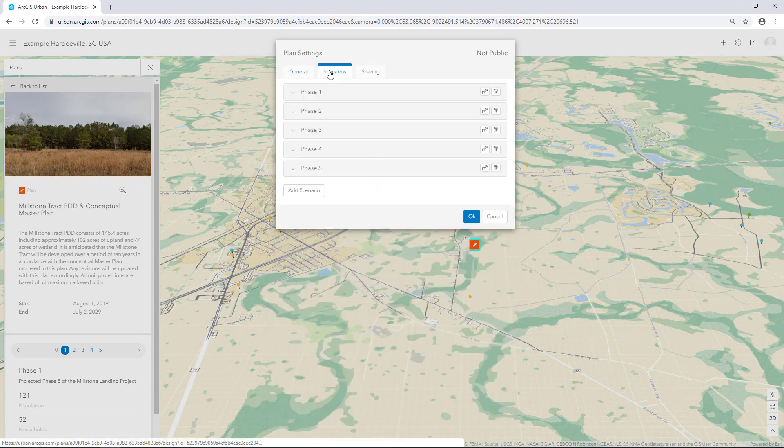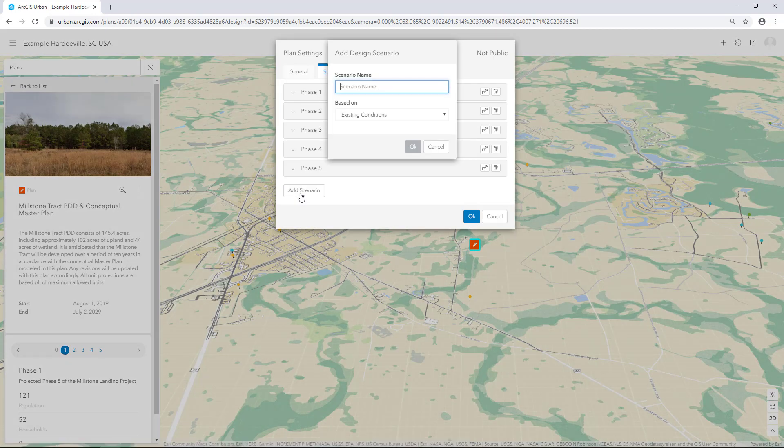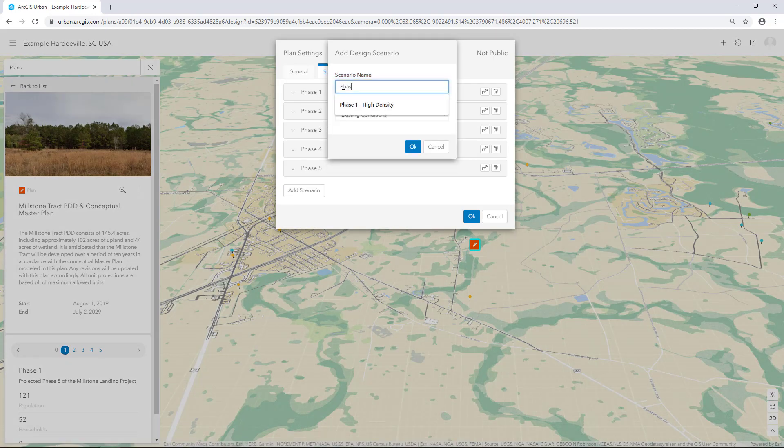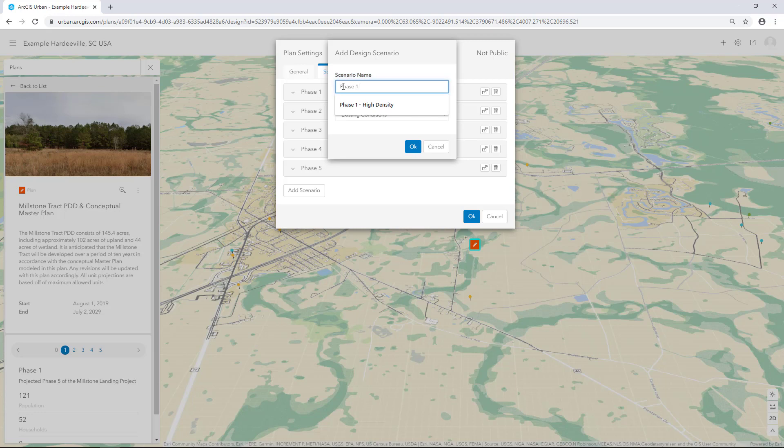At the bottom of the dialog box, click Add Scenario. Give your scenario a name. I'll call this Phase 1, Medium Density.